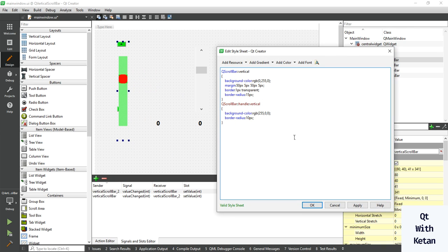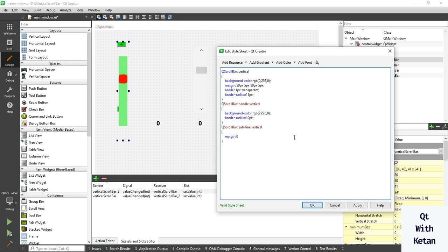To change the top button, use sub-line here for vertical. Set the margin: top is 0, left is 0, 3px from right, and bottom is 0. The height is 40px, also set the same as width which is also 40px.